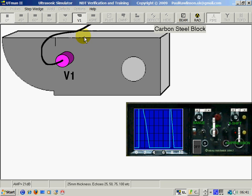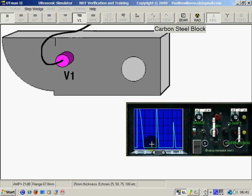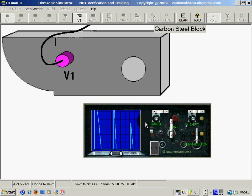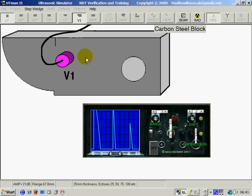The sound is going through the block which is 25mm and echoing inside there. So we get multiple echoes on the A scan here of the back wall of this 25mm V1 block.